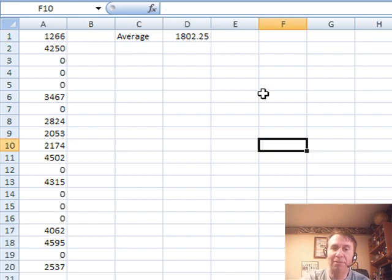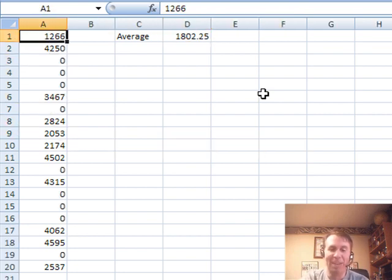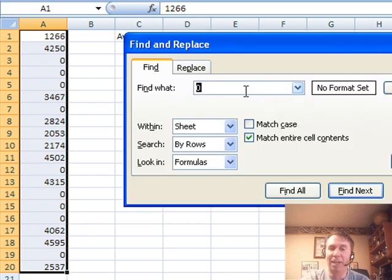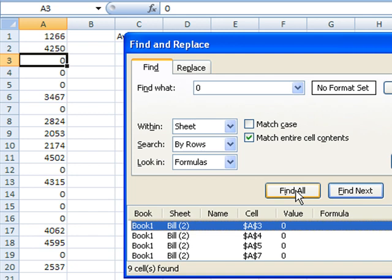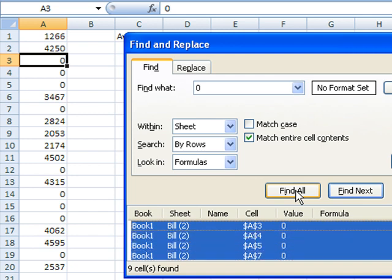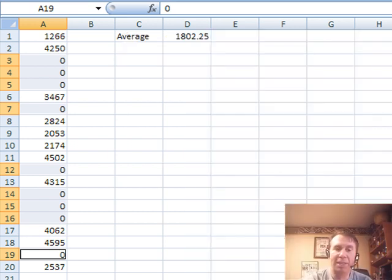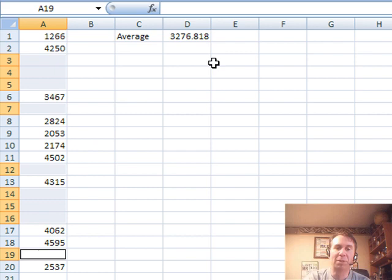A cooler way to go, I'm not sure if it's faster or anything like that, is to use Ctrl-F for find. Find all zeros, match entire cell contents, find all, and then here's the cool thing. I press Ctrl-A to select all of those cells, we can close, and now press the DELETE key, and that will delete all of those numbers, and we now get the right average.